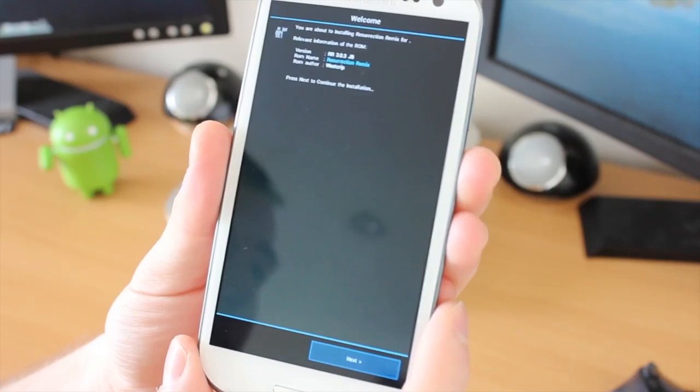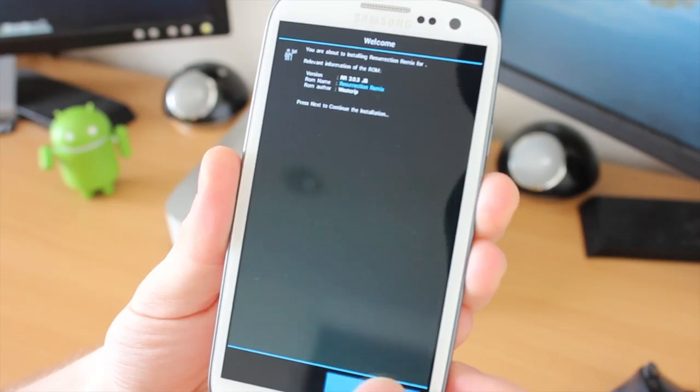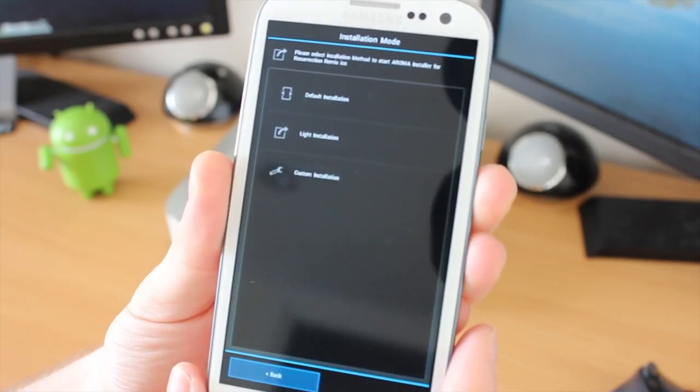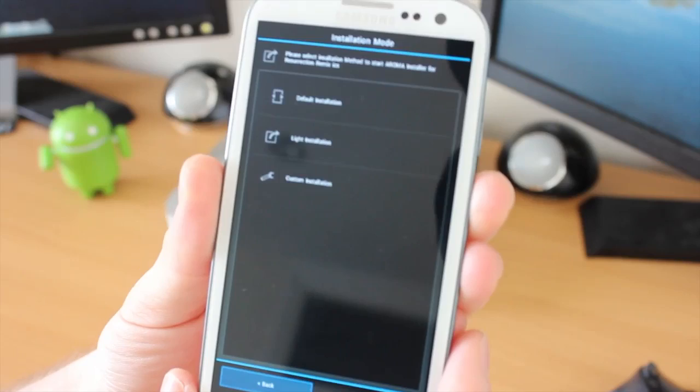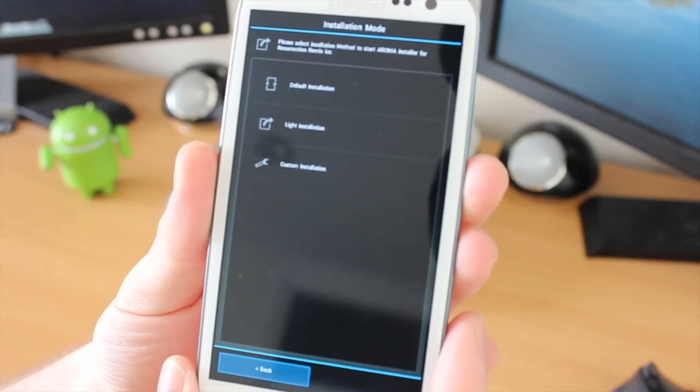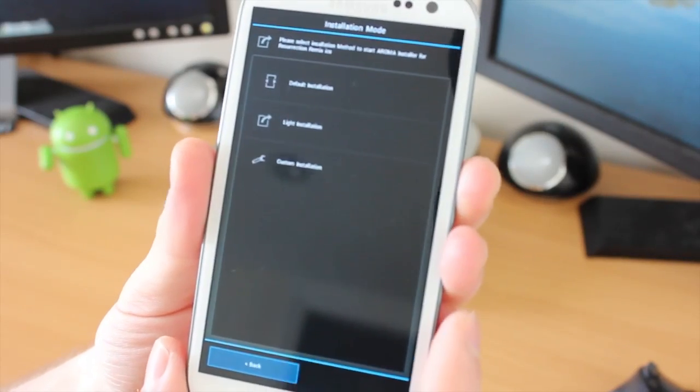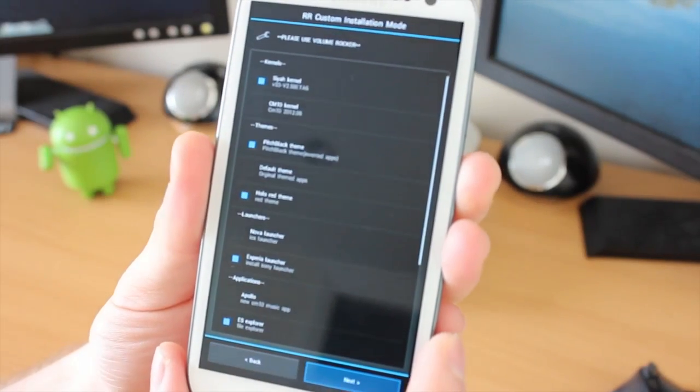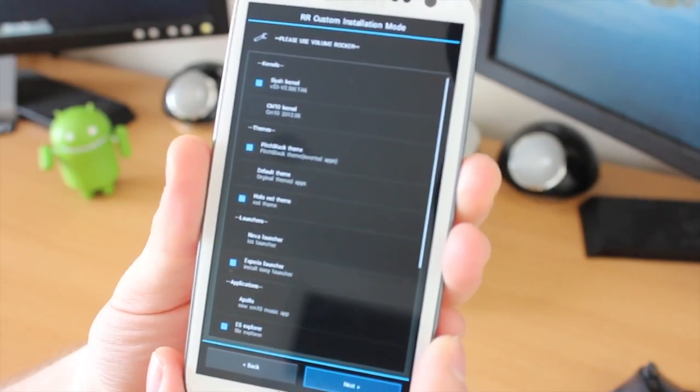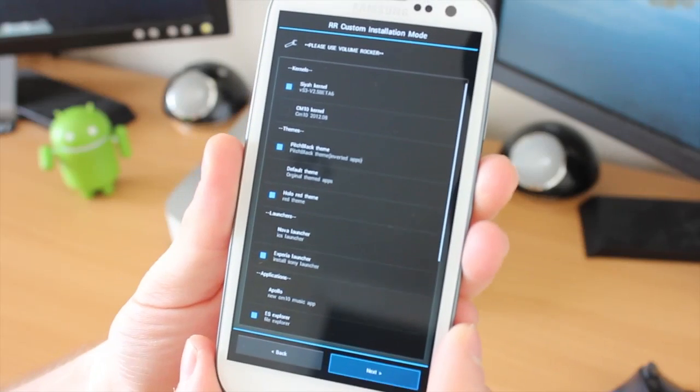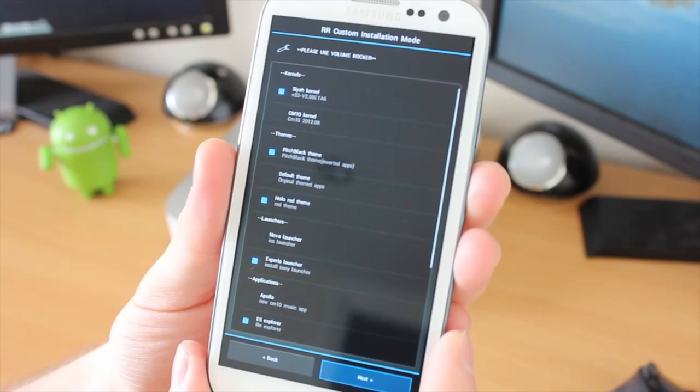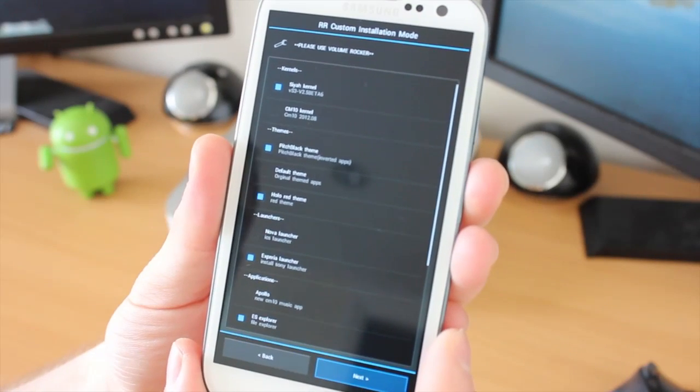There's the Resurrection logo, and here's the installer I was talking about. You just click on Next, and it gives you options: default install, light, or custom. If you click on Custom, you can see what it's going to install, and you can add other things to it. You can look down the list, there's different things.